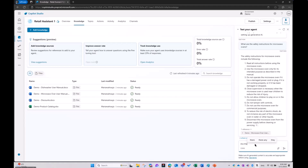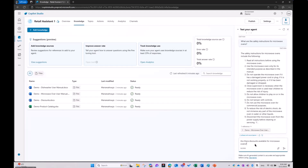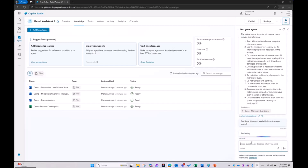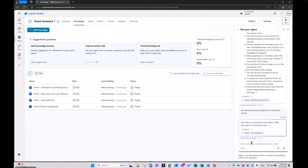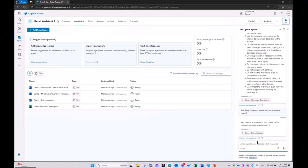Are there discounts available for microwave ovens? Yes, there is a promotion that offers a 40% discount on microwave ovens. Note how it can understand the semantics around 'discount' and 'promotion' because of the alt text.